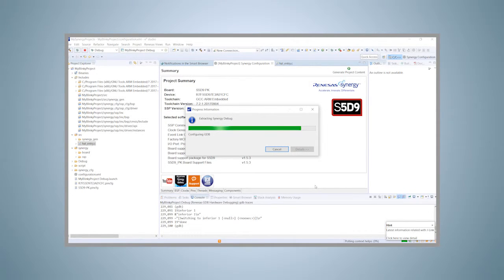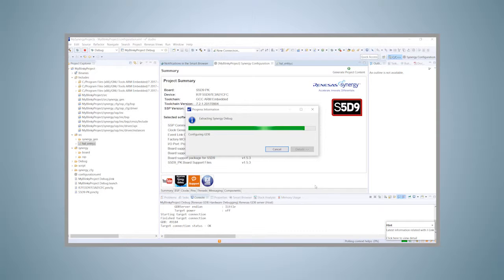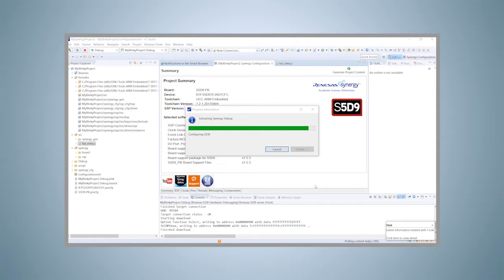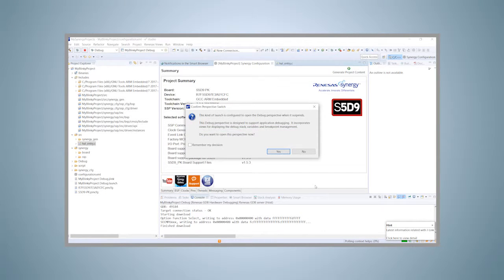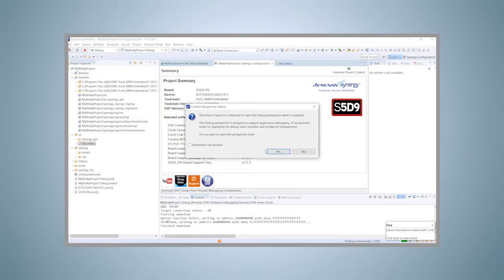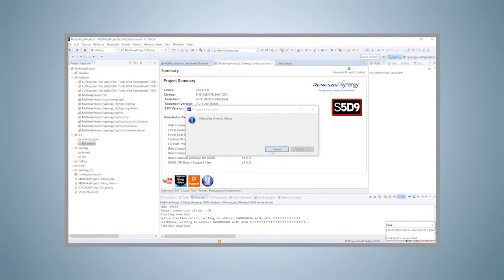This will start the download of the executable. A new window appears, asking if you want to open the debug perspective of e² Studio. As the debugger is associated with that perspective, answer yes.